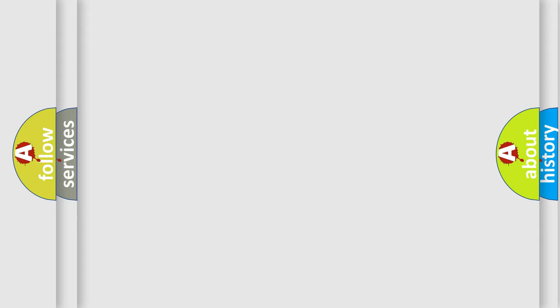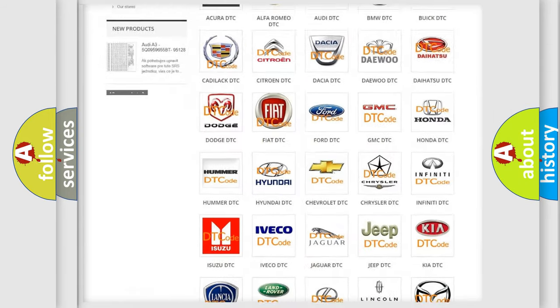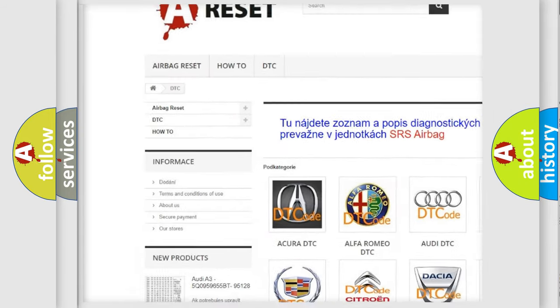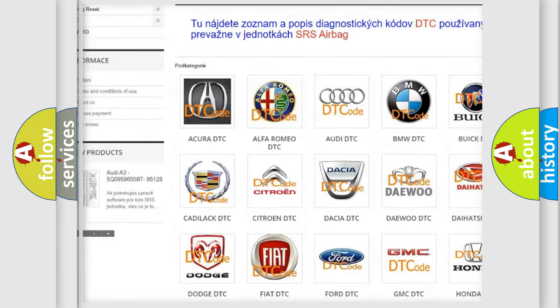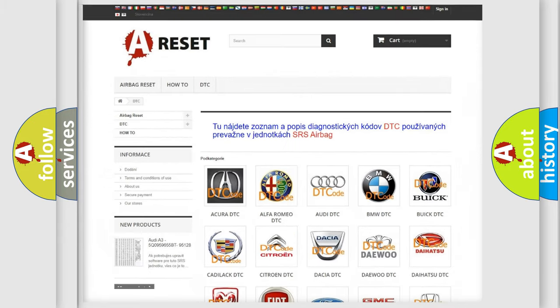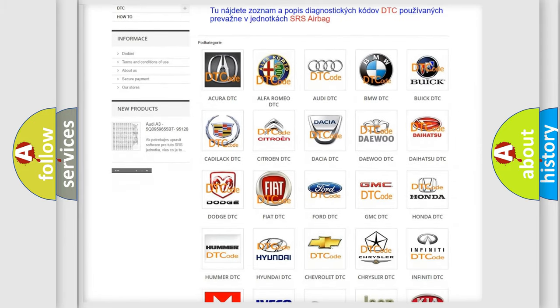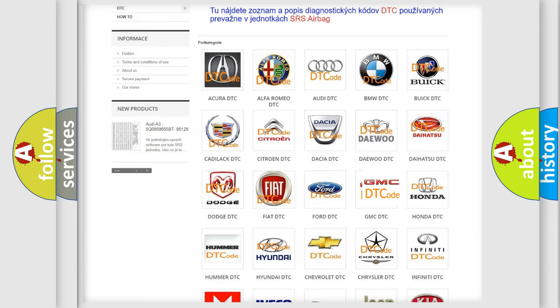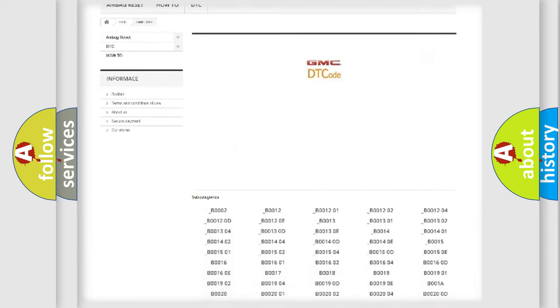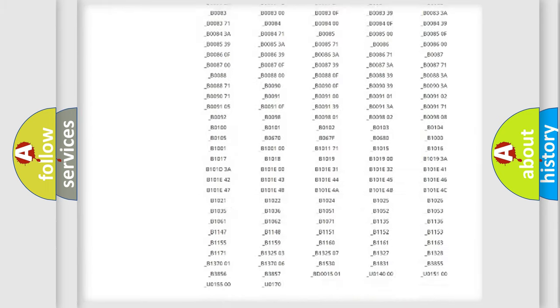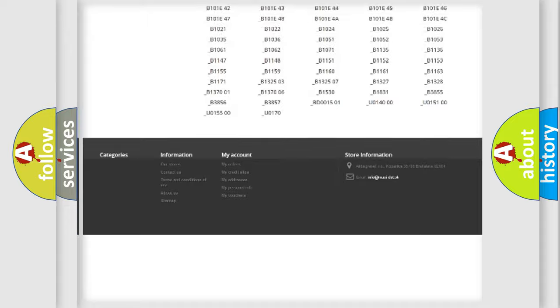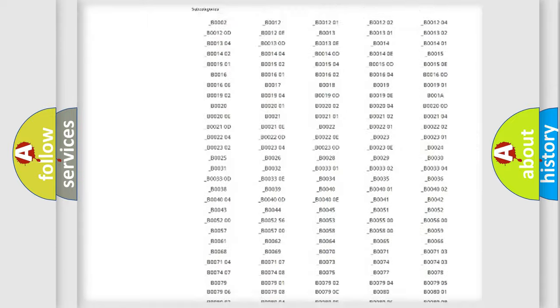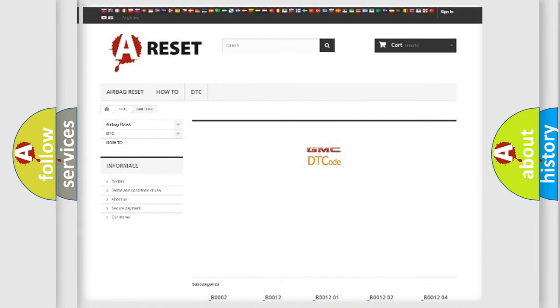Our website airbagreset.sk produces useful videos for you. You do not have to go through the OBD2 protocol anymore to know how to troubleshoot any car breakdown. You will find all the diagnostic codes that can be diagnosed in GMC vehicles, and many other useful things.